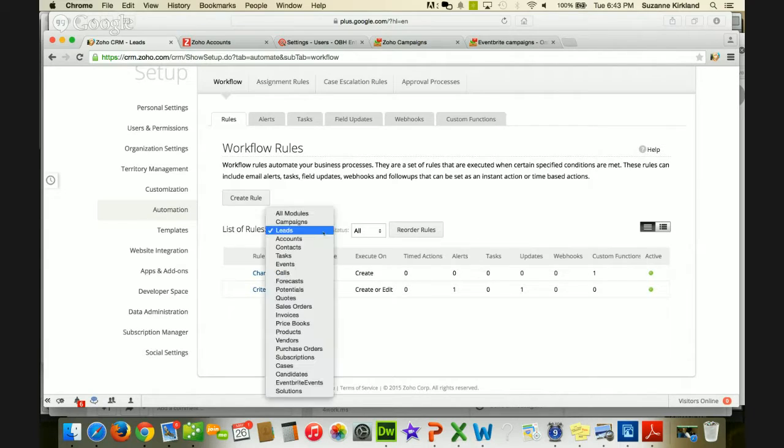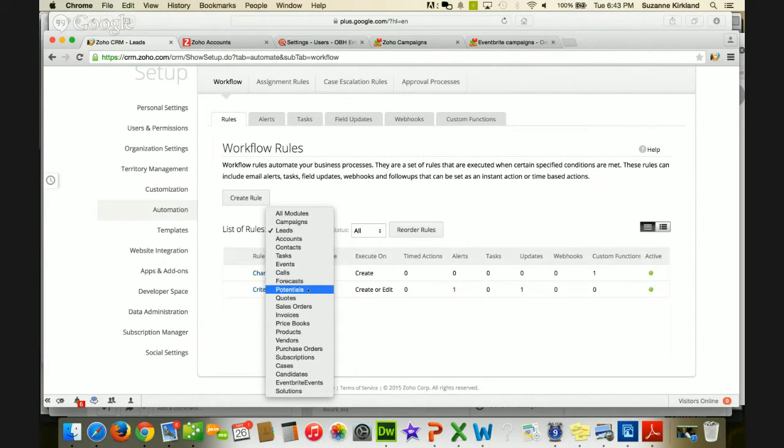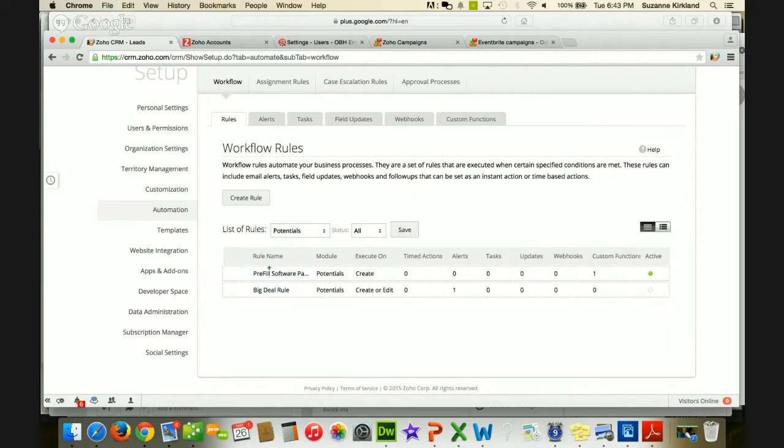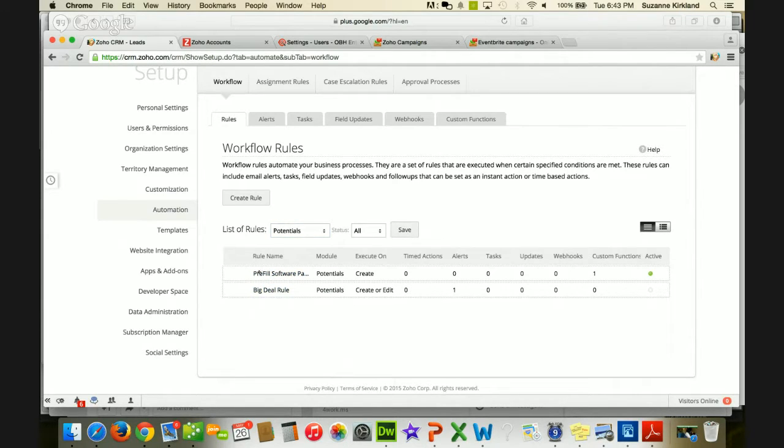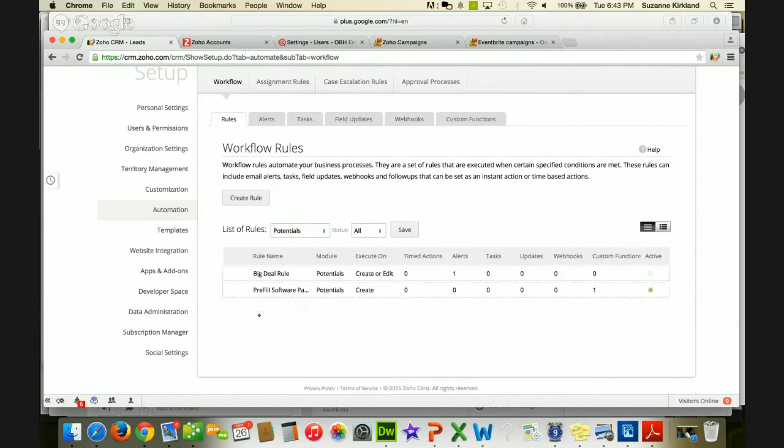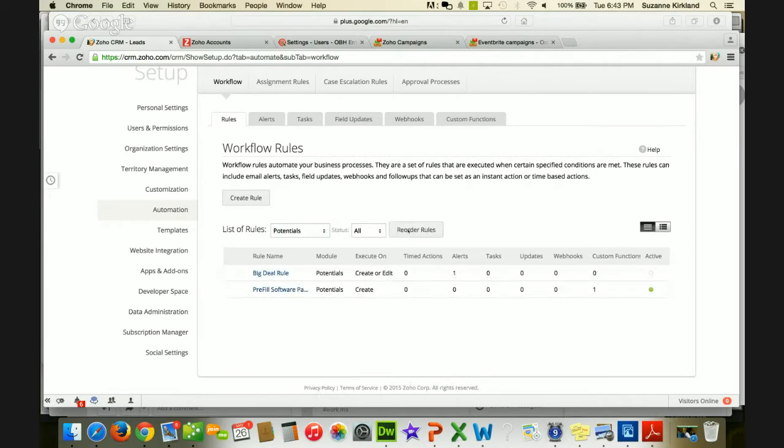And again, you can do this for any module. So I click potentials, I've got two in there, I can click reorder rules, and again, I get my drag bar, and I can move them around and save them.